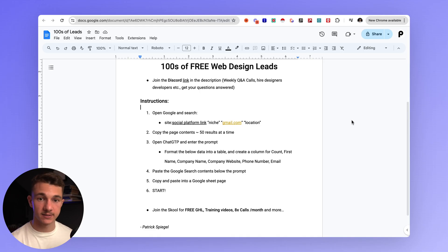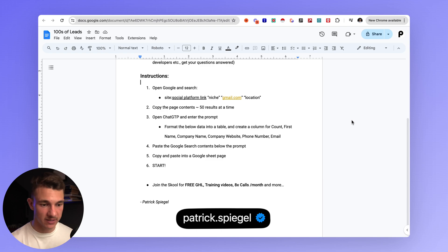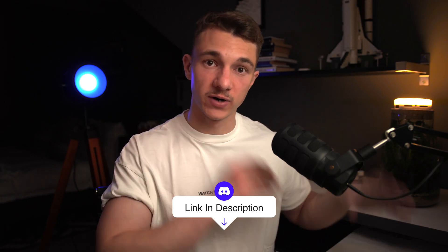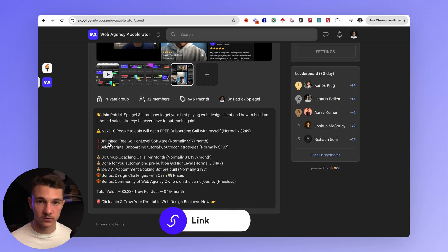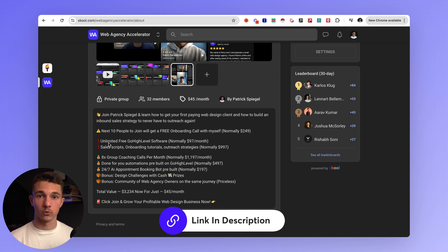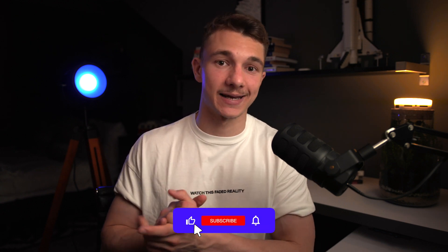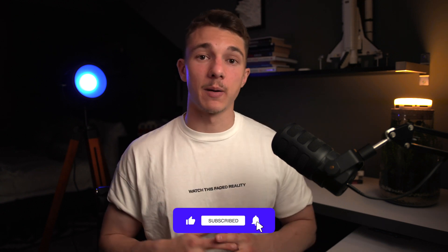That's going to be it for me — I hope this helped. If you want the document, send me a message on Instagram at patrick.spiegel. The free Discord server link is below, and also the Web Design Accelerator school with free Go High Level, all my scripts, contracts, videos, and more coaching calls — all in the description. I can't wait to see you in the next video. Please subscribe and like, and most importantly, remember to maximize your luck. Bye.